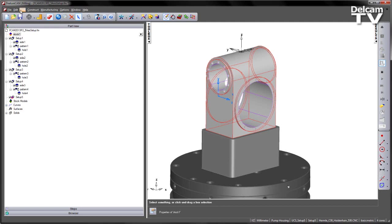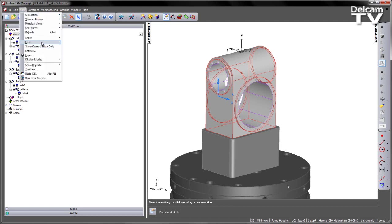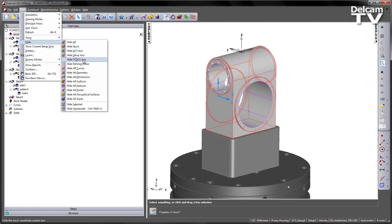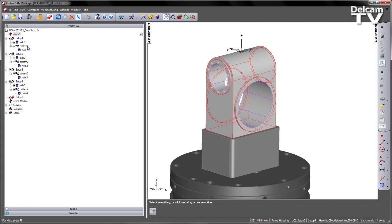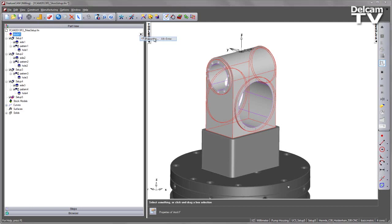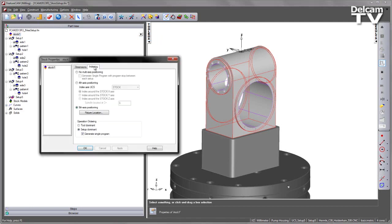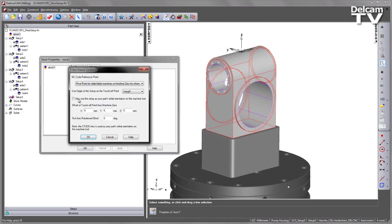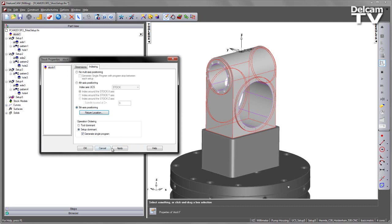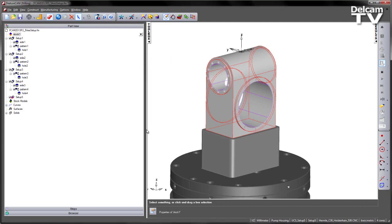So I can overwrite this. Let's just hide that stock axis. Back into my indexing, and I'm going to check the option to use this setup as the part's initial orientation. Once I check this, the information regarding the stock axis disappears. Say OK, and apply.